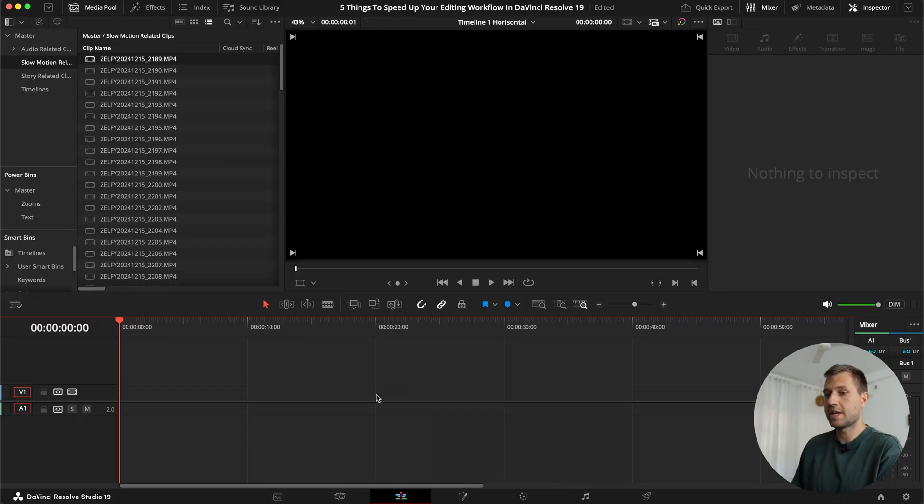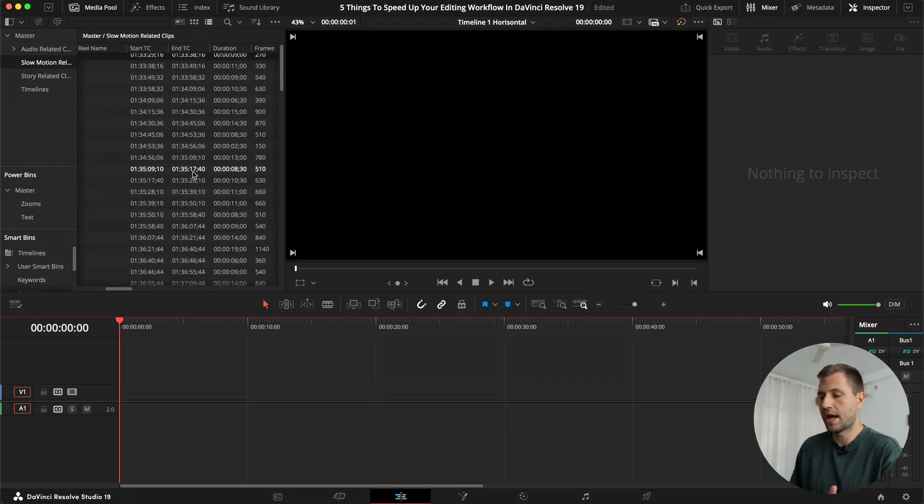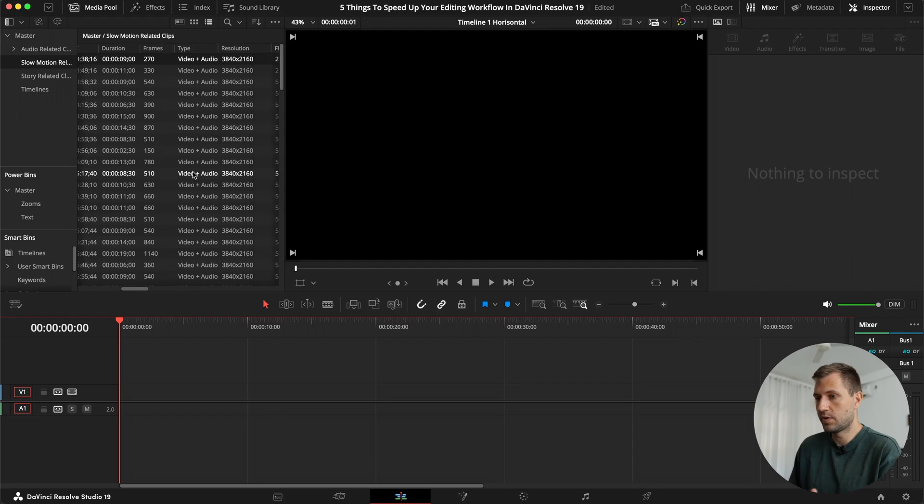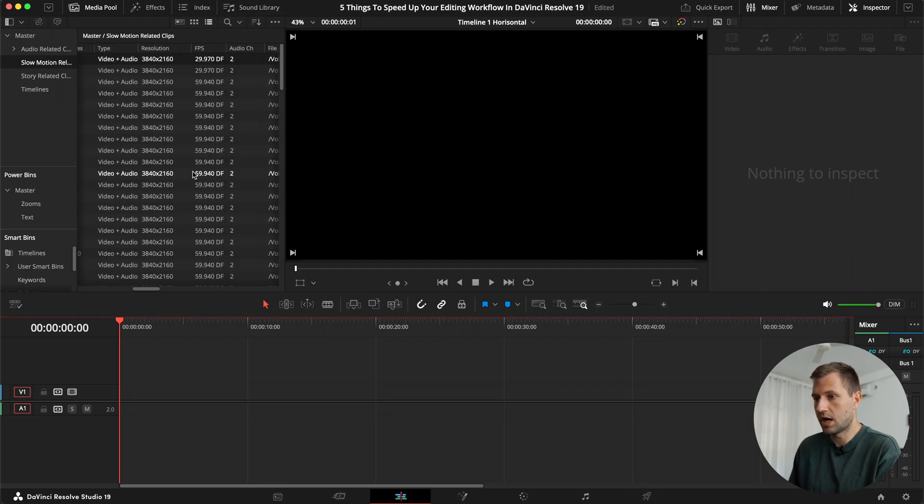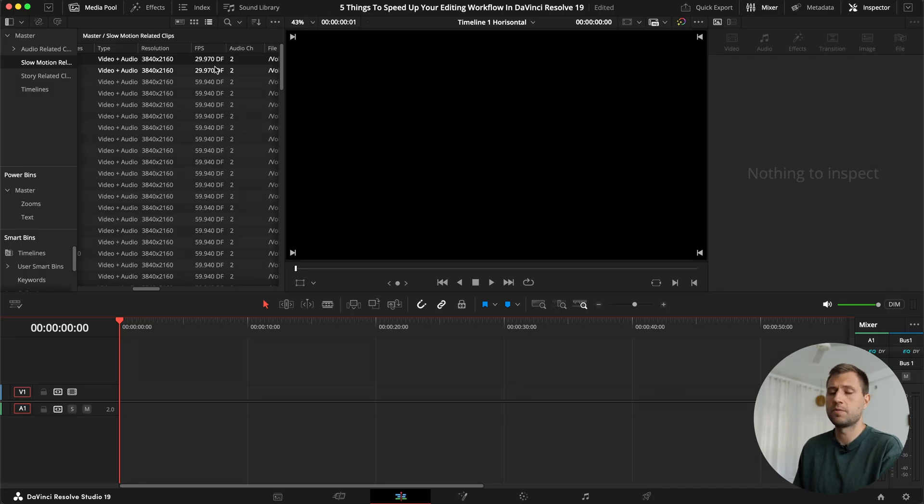So the first thing is right after you've imported your clips, sometimes you might have shot some of it in your normal frame rate. For me, that is 29.97 frames per second, basically 30 frames per second. Sometimes I shoot slow motion as well at 60 frames, 120 frames.